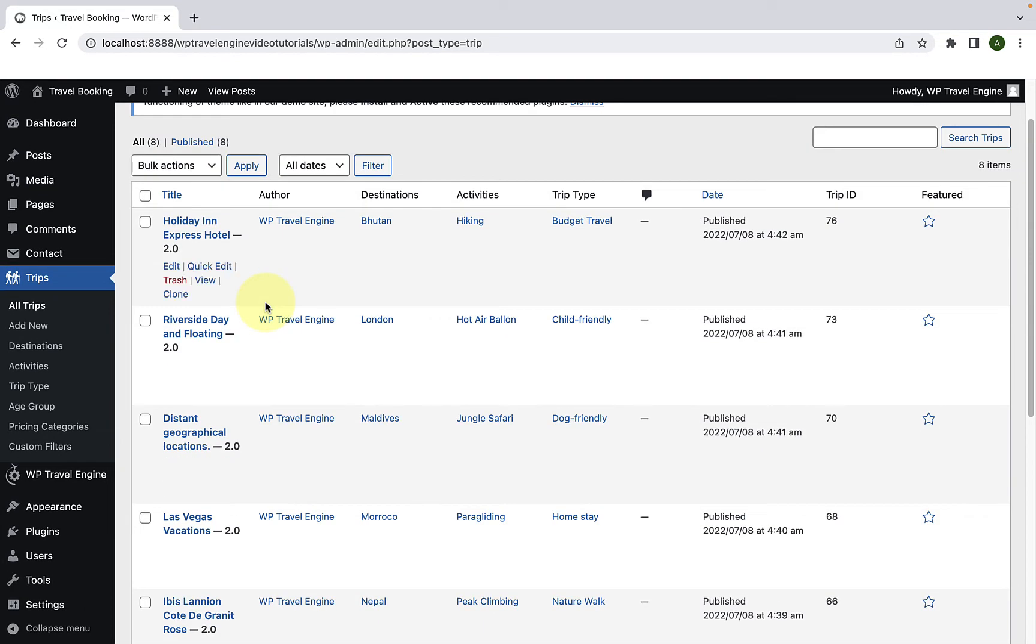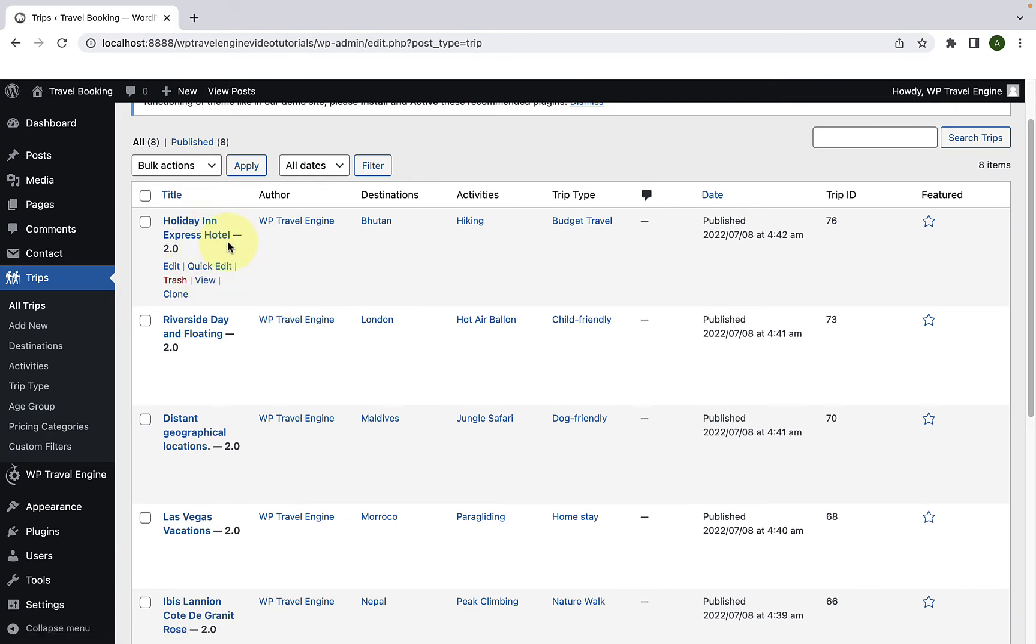For example, if I want to add the age group filter to the first trip, then I have to select the first trip and click on quick edit.